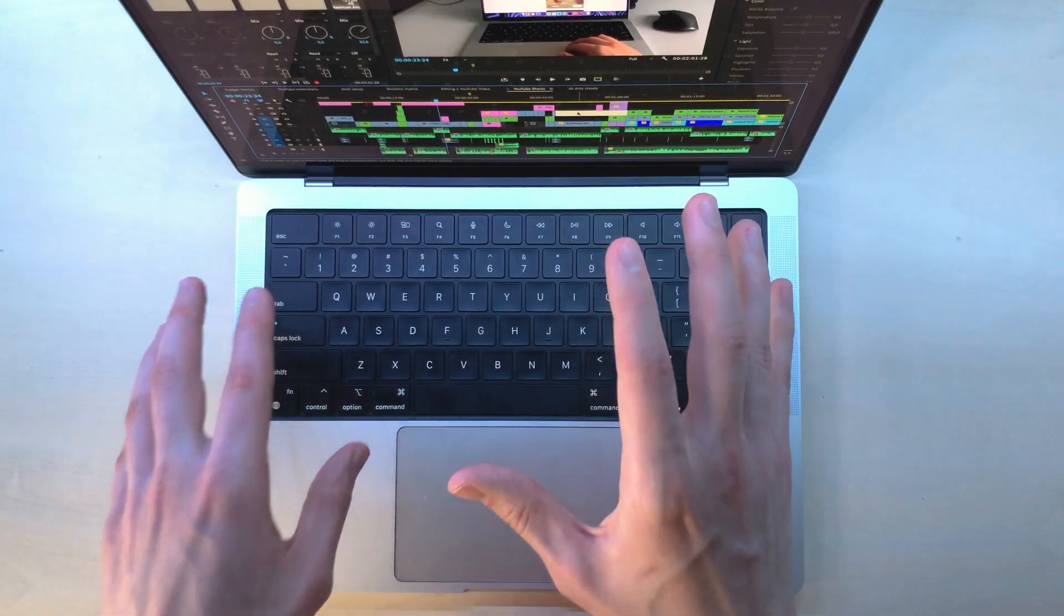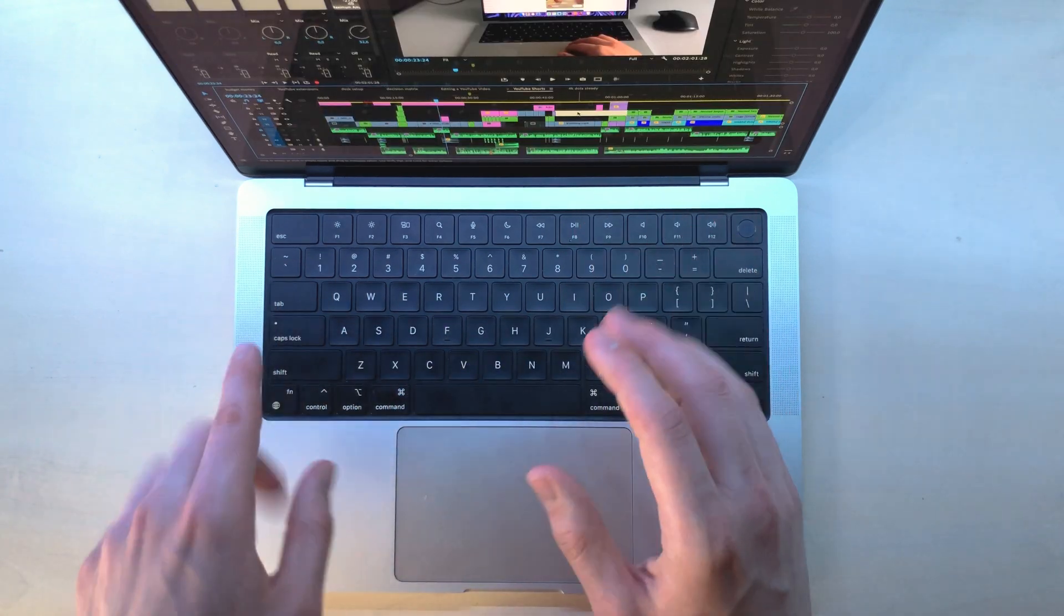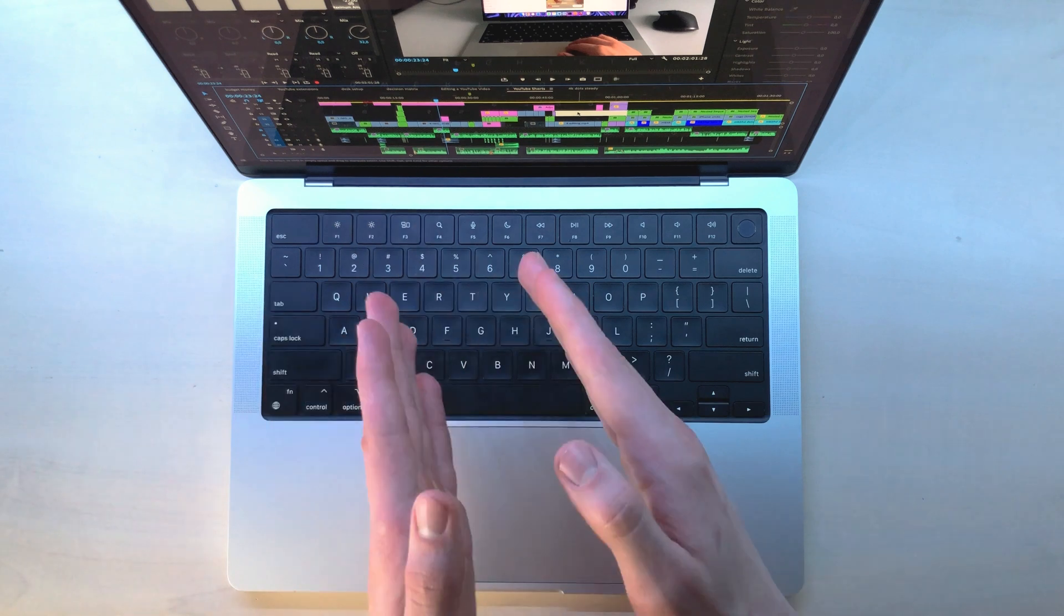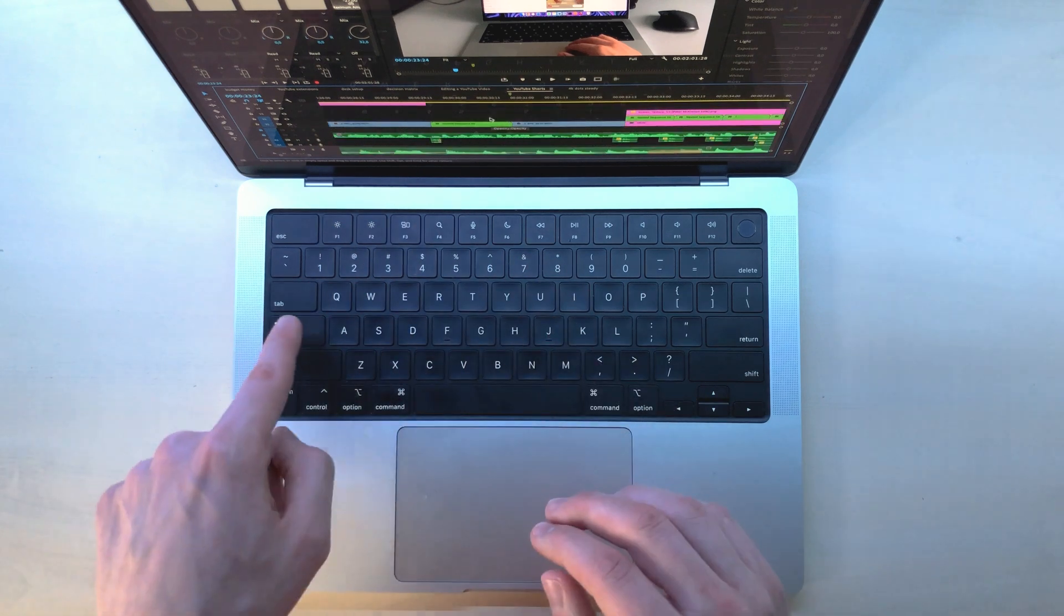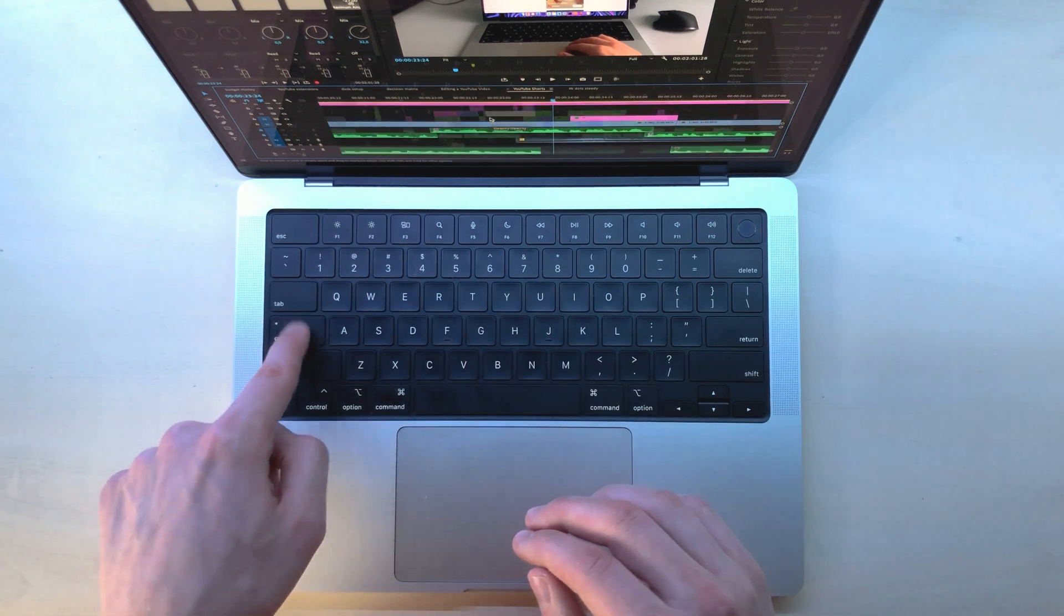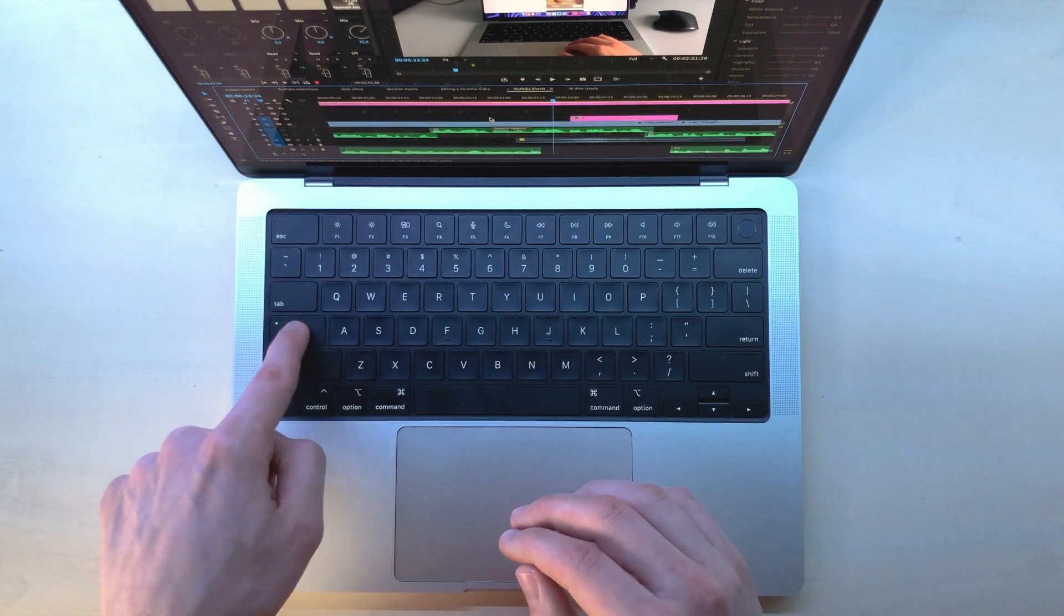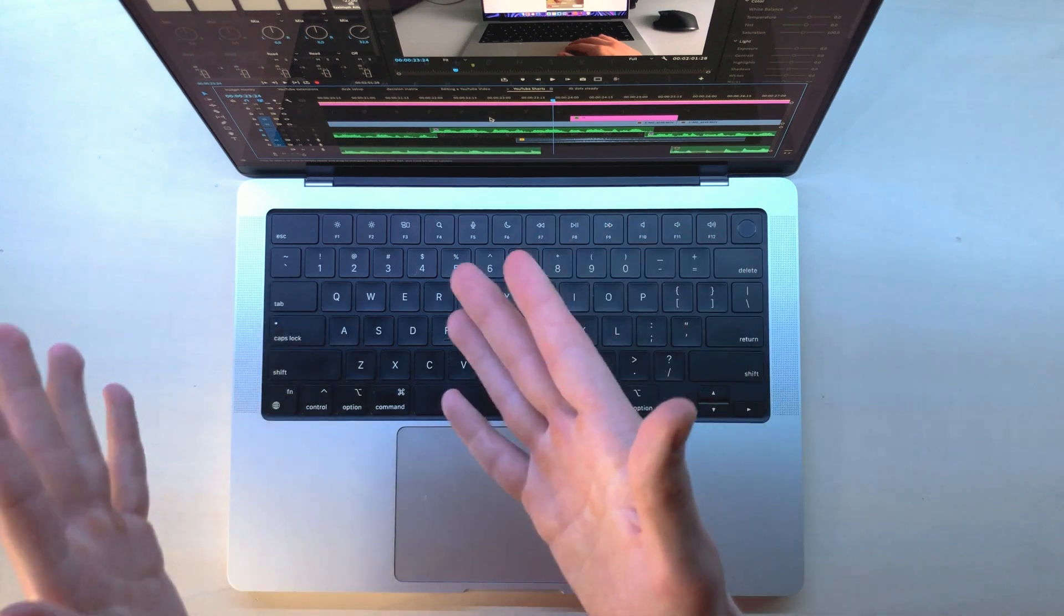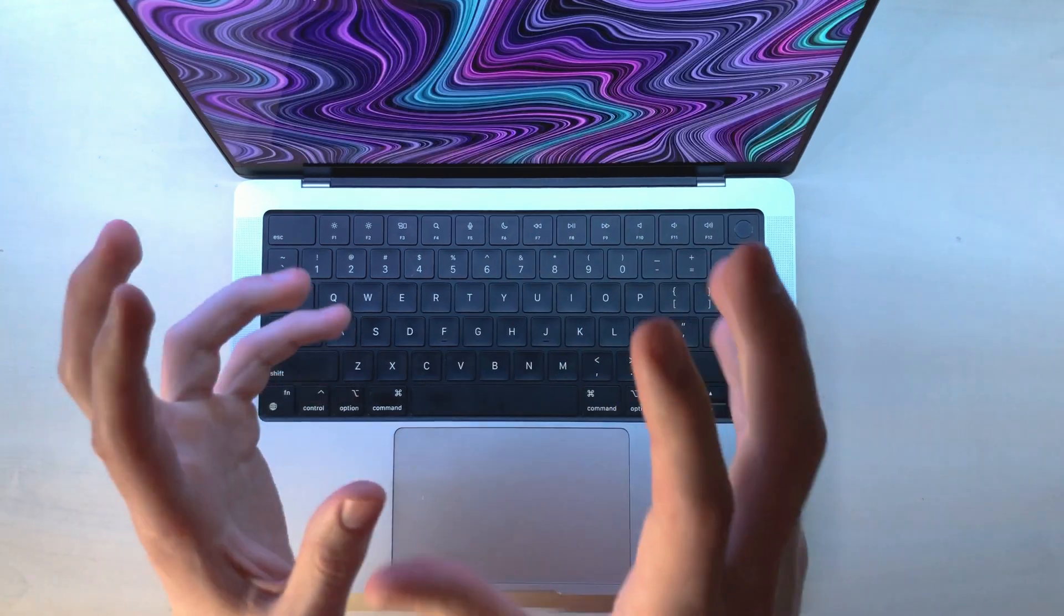I have a video timeline here, and I have remapped the backslash to do this. See? Much more useful than caps lock.